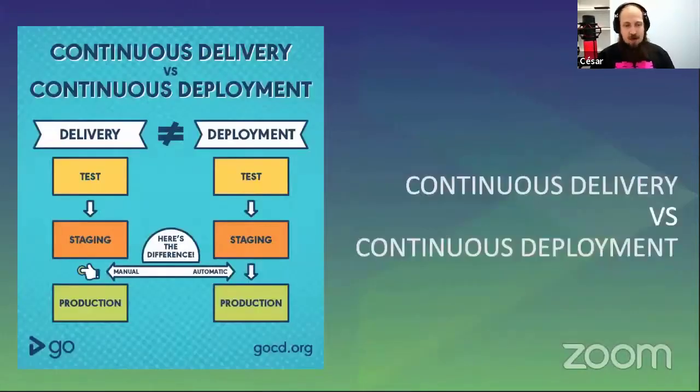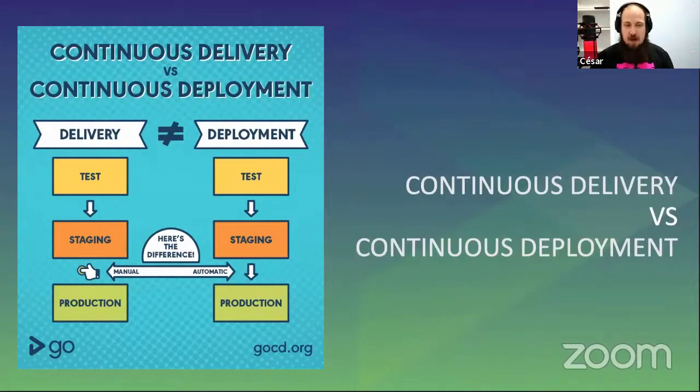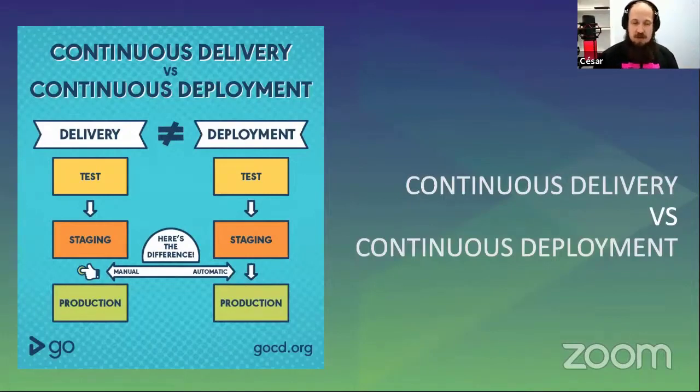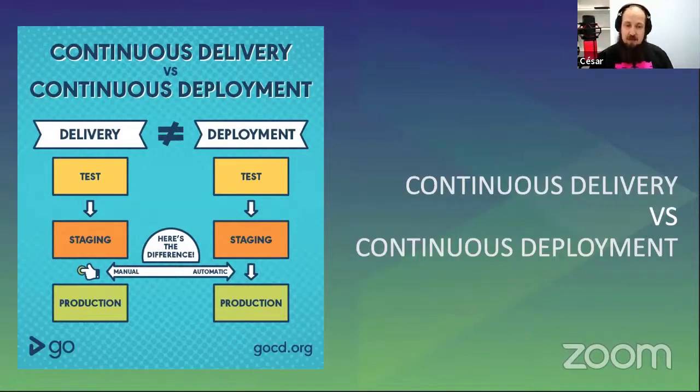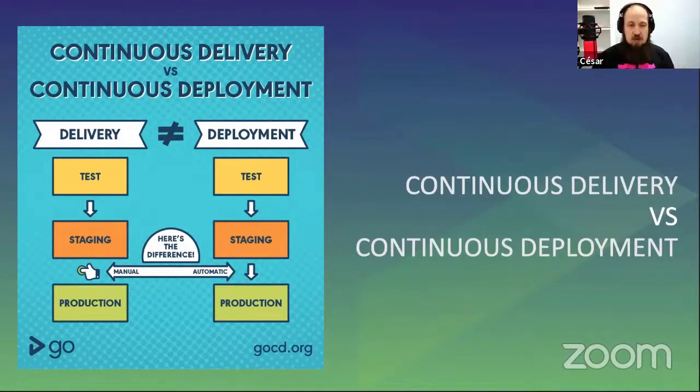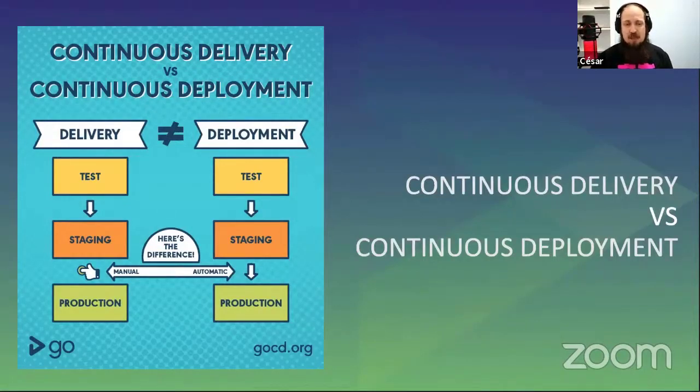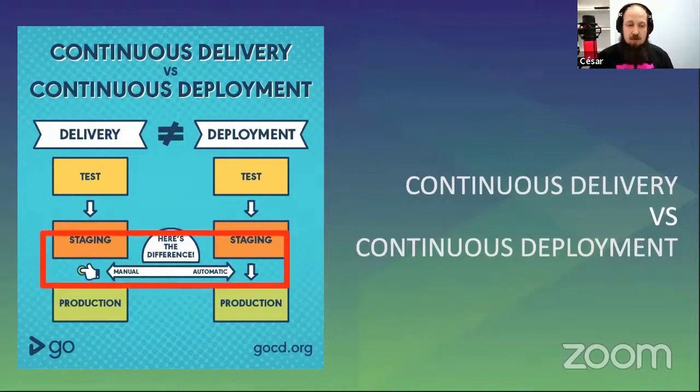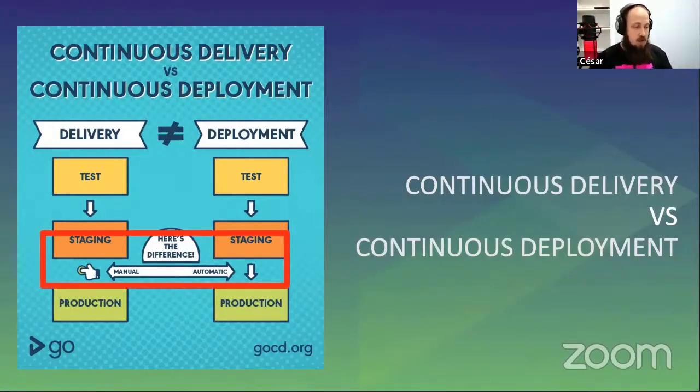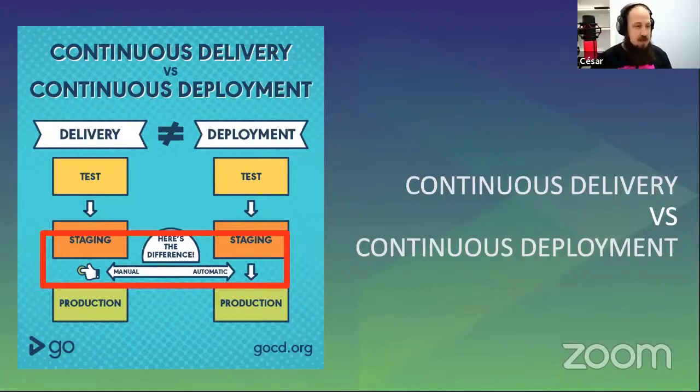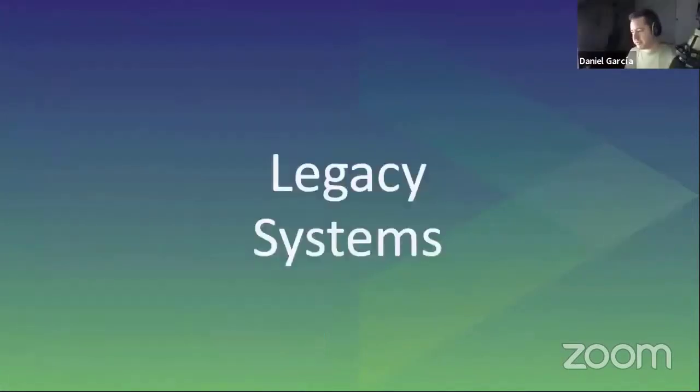A little note about the difference between continuous delivery and continuous deployment. Nowadays we have an increasing number of continuous deployment projects and also some continuous delivery projects. The main difference between them is that on delivery ones, we keep a manual process to trigger production deployment. You can see in the red square.